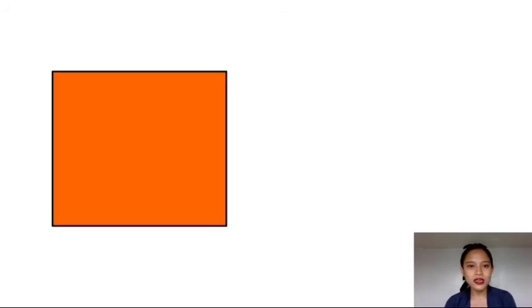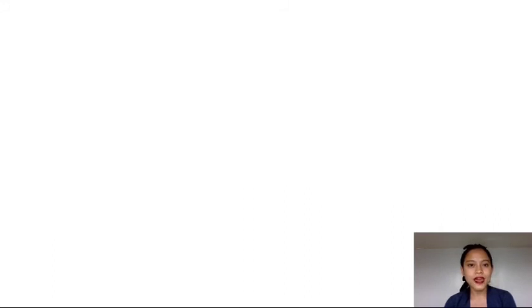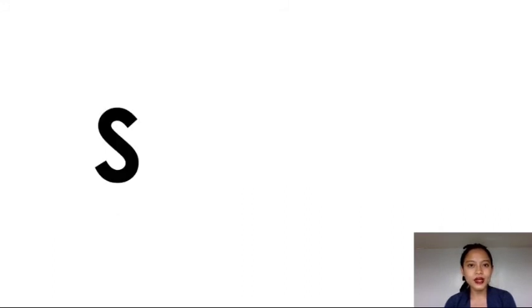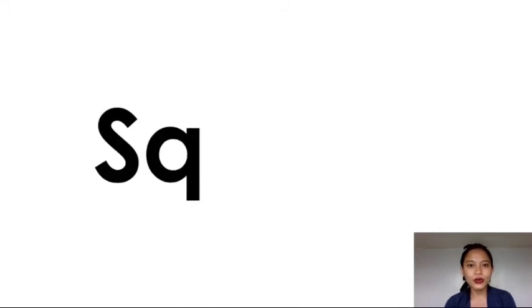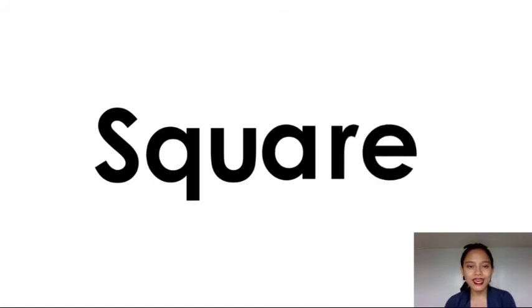This is square. Let's spell the word square. S-Q-U-A-R-E. Square.